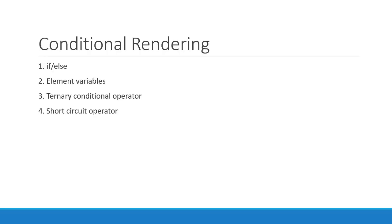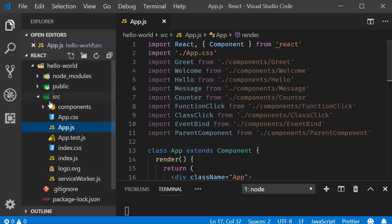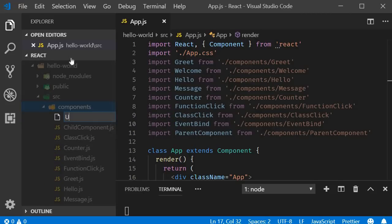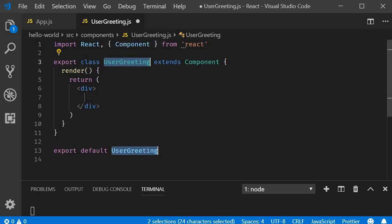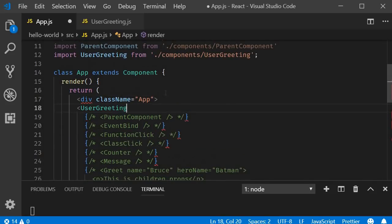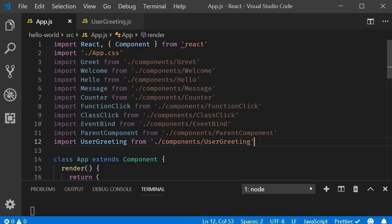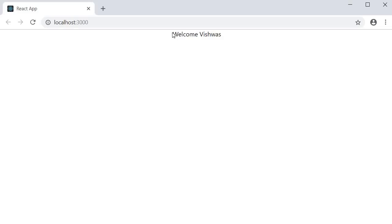Let's begin with the if-else approach. I'm going to go back to VS Code and first create a new file called user-greeting.js. Within the file, I'm going to create a class component using the React snippet RCE and I will remove the named export. In the JSX, I will simply return 'Welcome Vishwas'. In the app component, I will include the user-greeting component — make sure to import it at the top. If I save the files and take a look at the browser, you should be able to see the message 'Welcome Vishwas'.